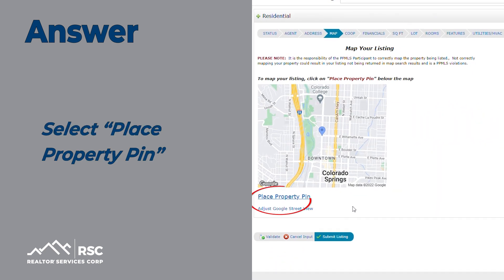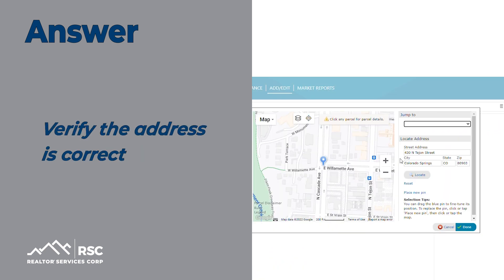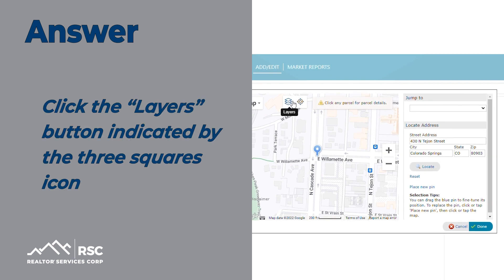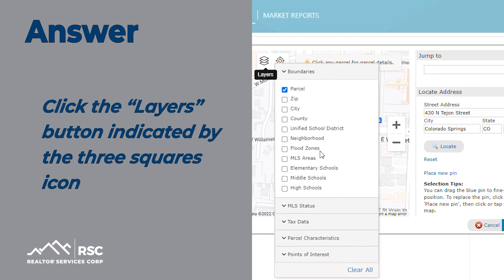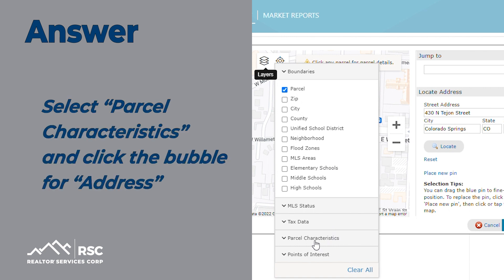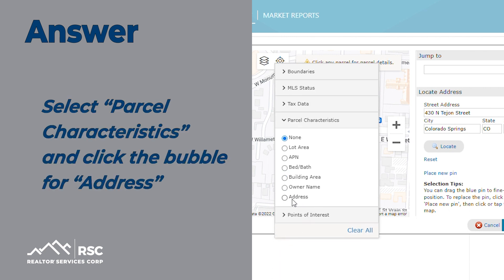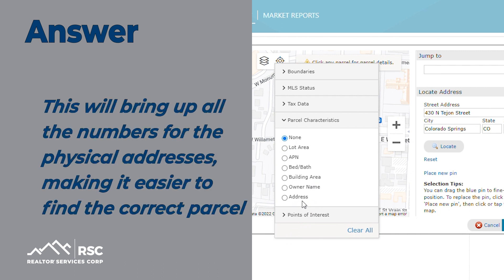Select Place Property PIN. Verify the address is correct. Click the Layers button indicated by the three squares icon. Select Parcel Characteristics and click the bubble for address. This will bring up all the numbers for the physical addresses, making it easier to find the correct parcel.